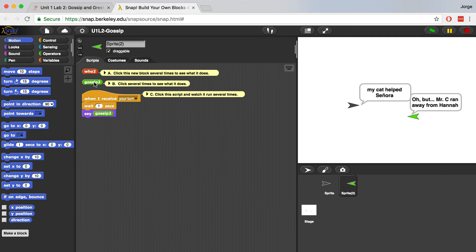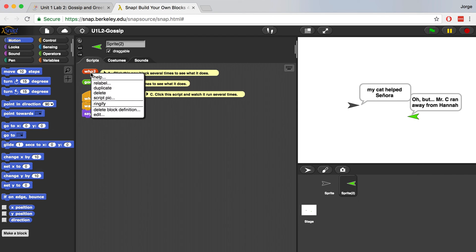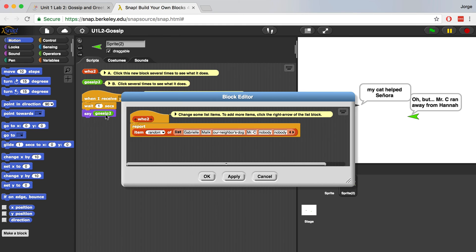Let's click on who2 just a few times to see what happens. And it looks like it's saying a whole bunch of different names.